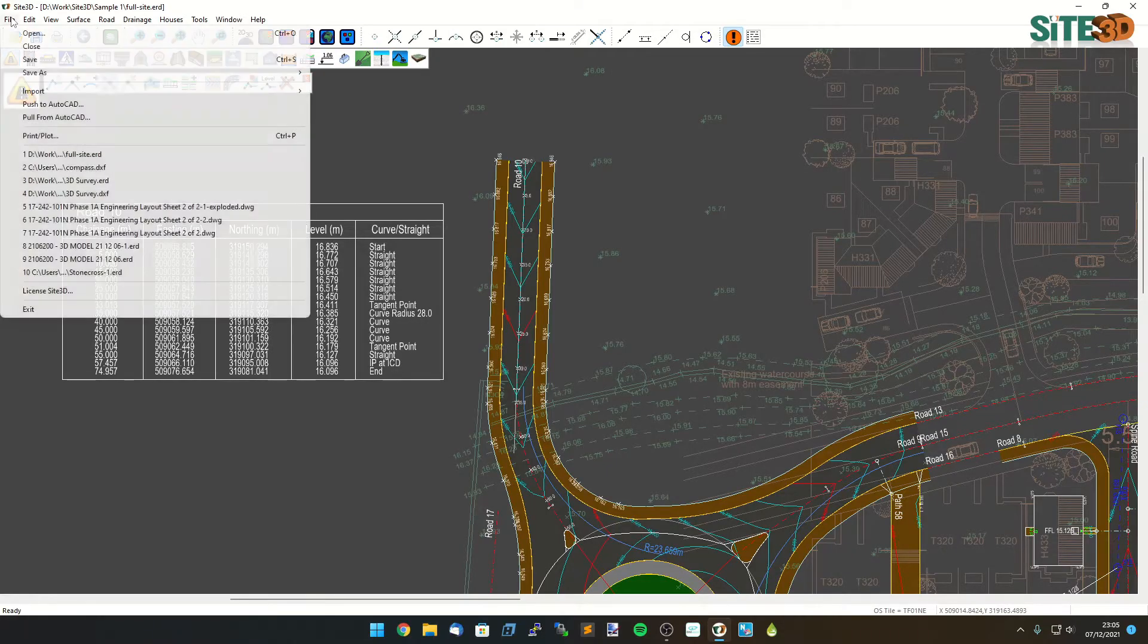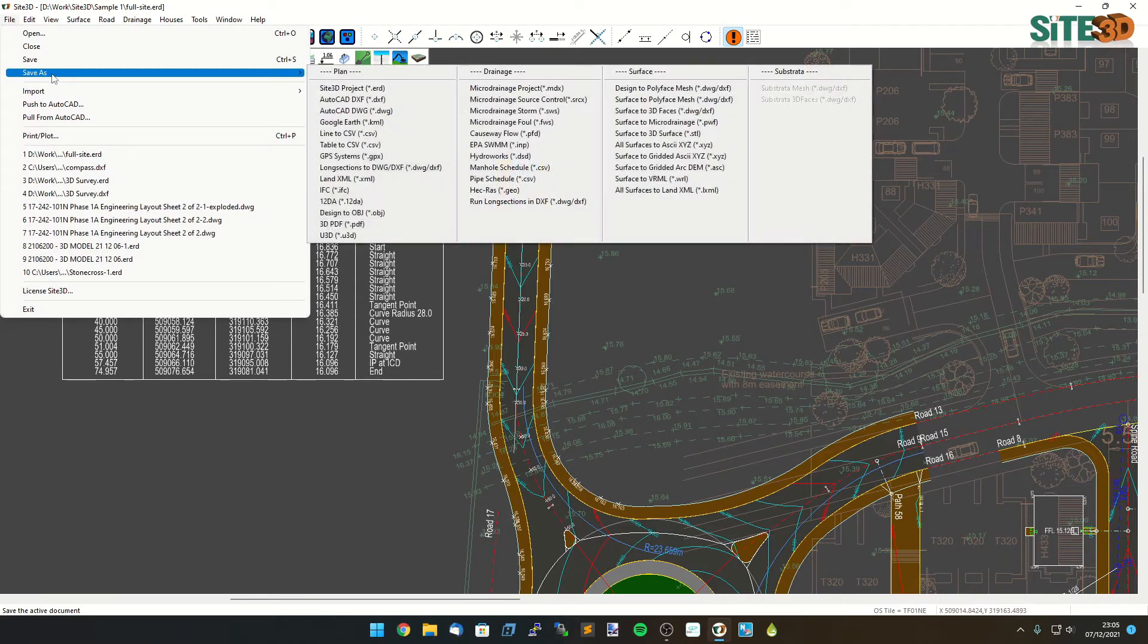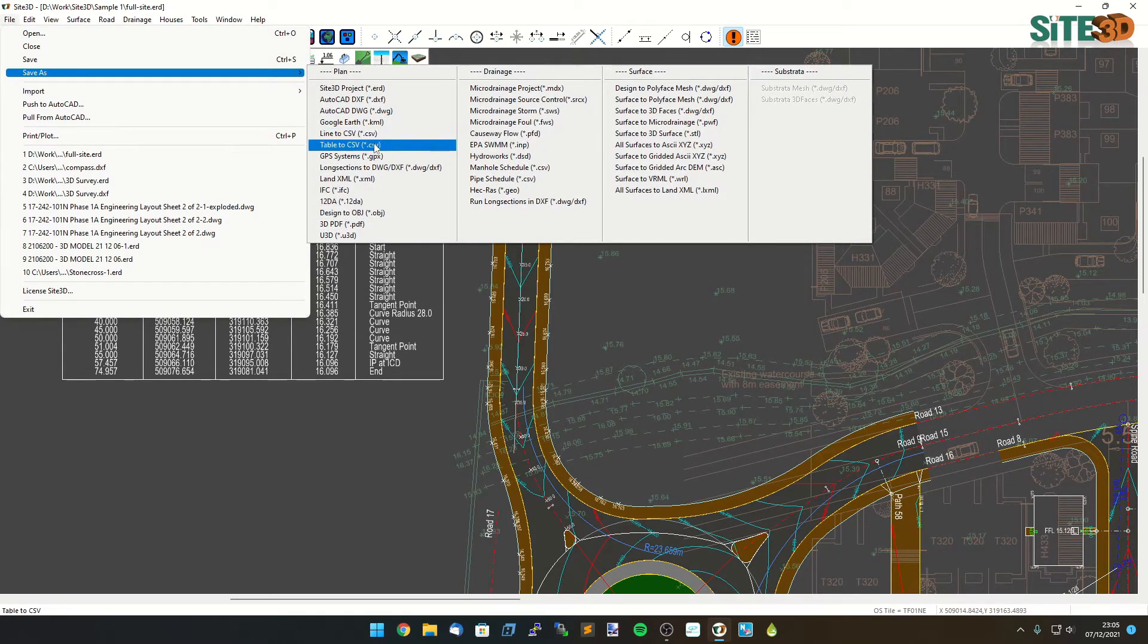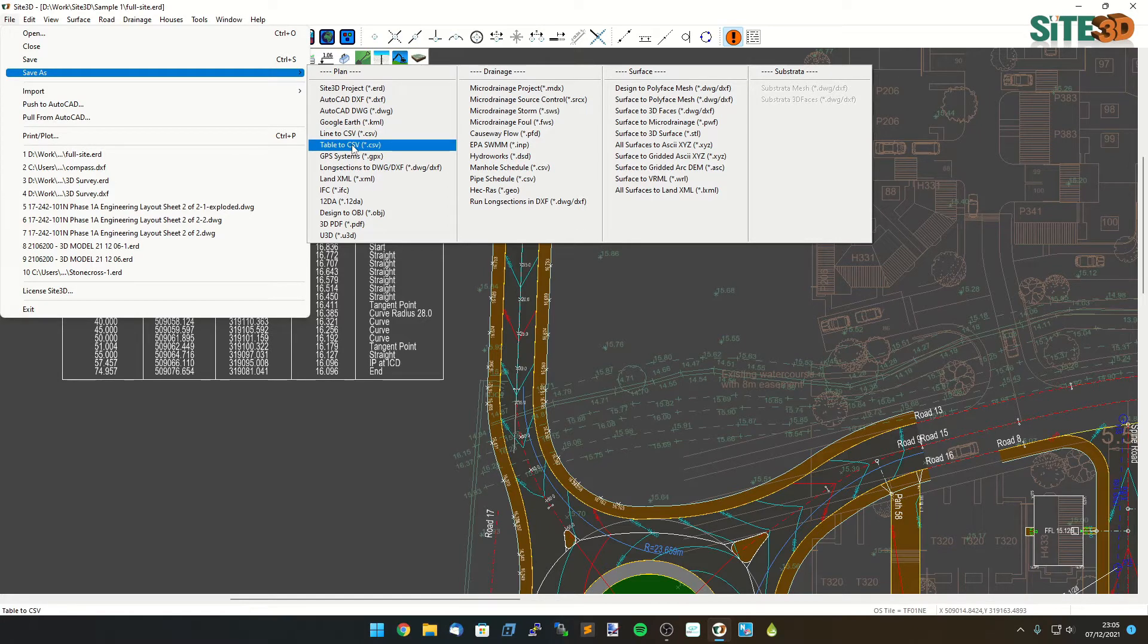What we can do is we can do file save as and we can export this out to on-site equipment such as total stations. So we have our line to CSV and table to CSV options.